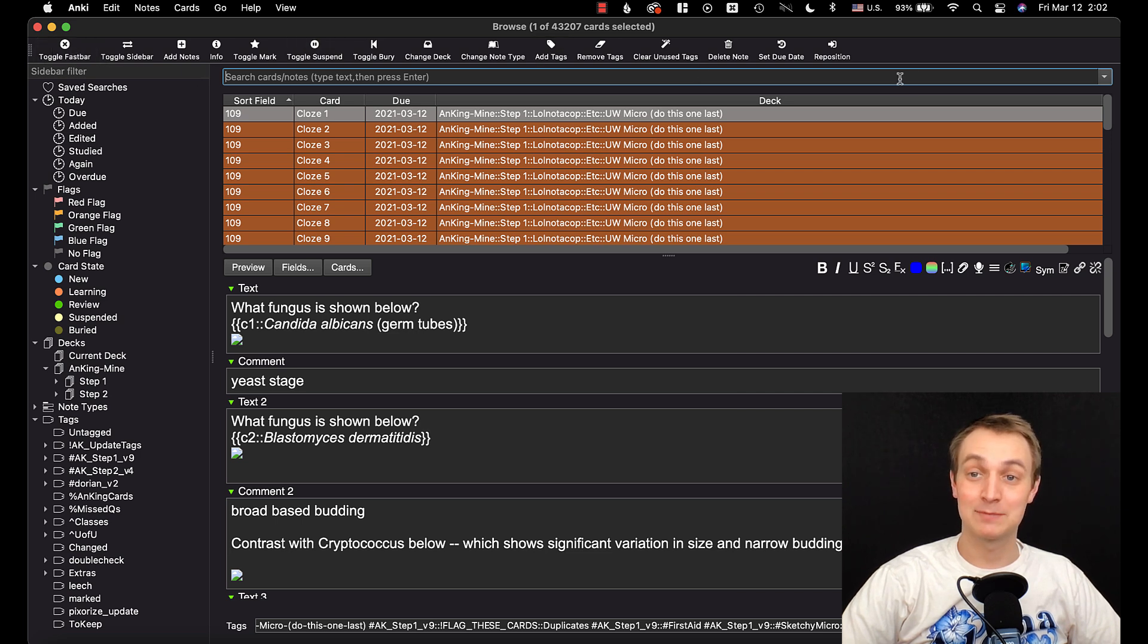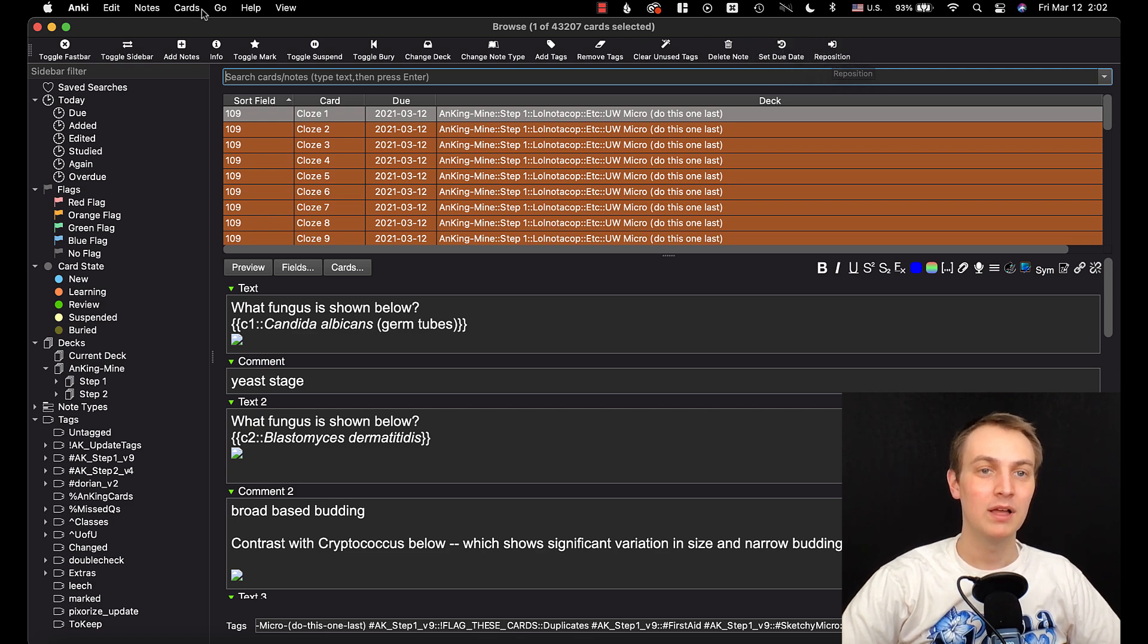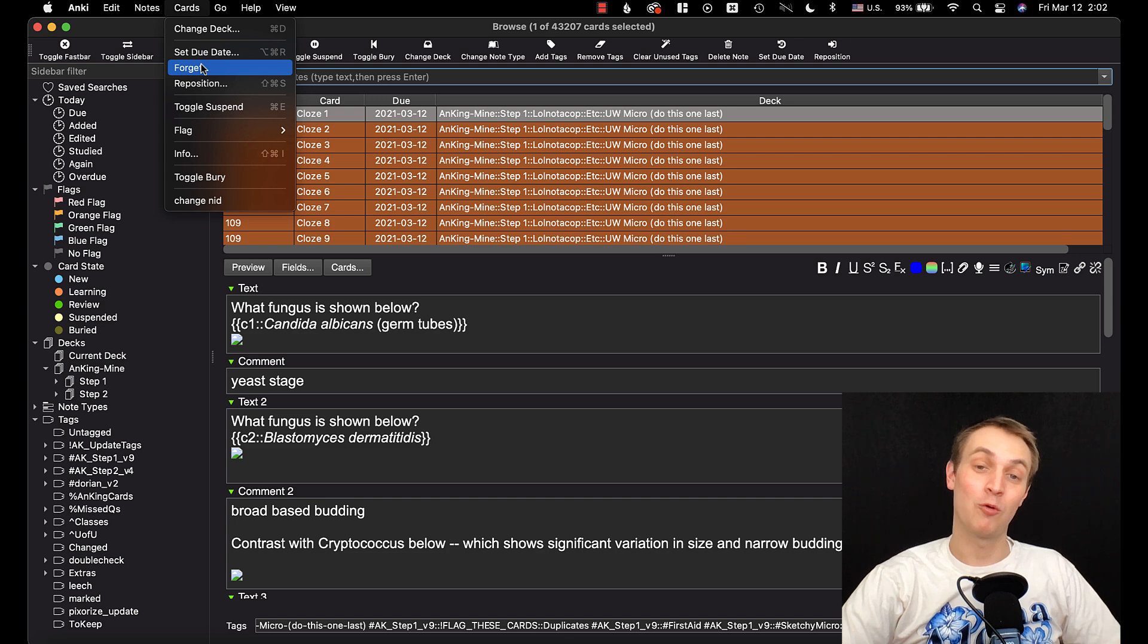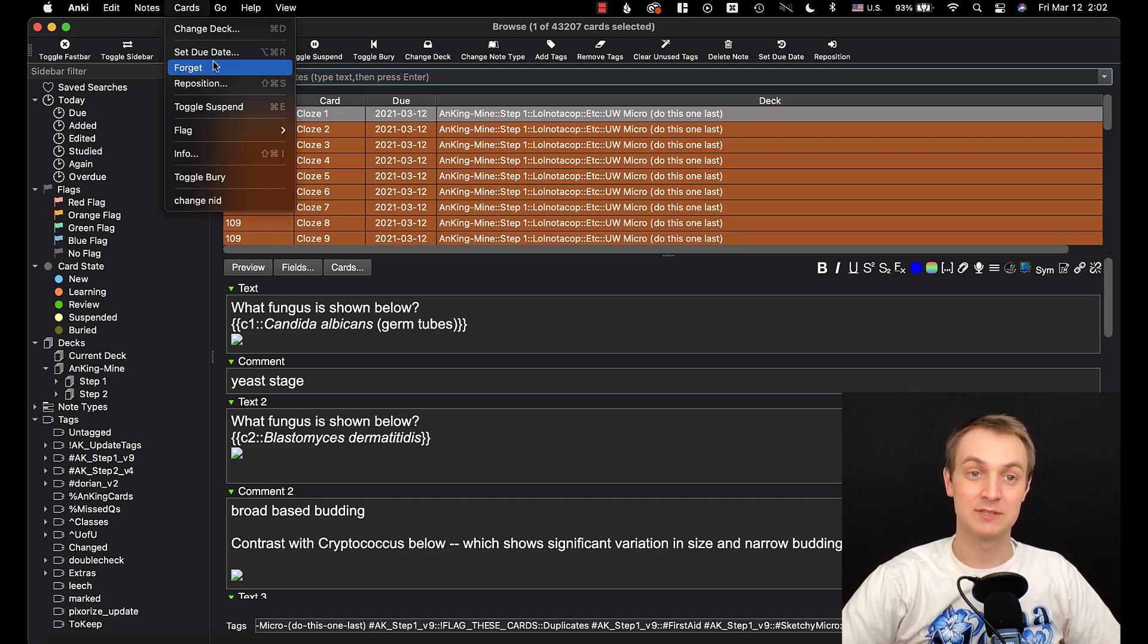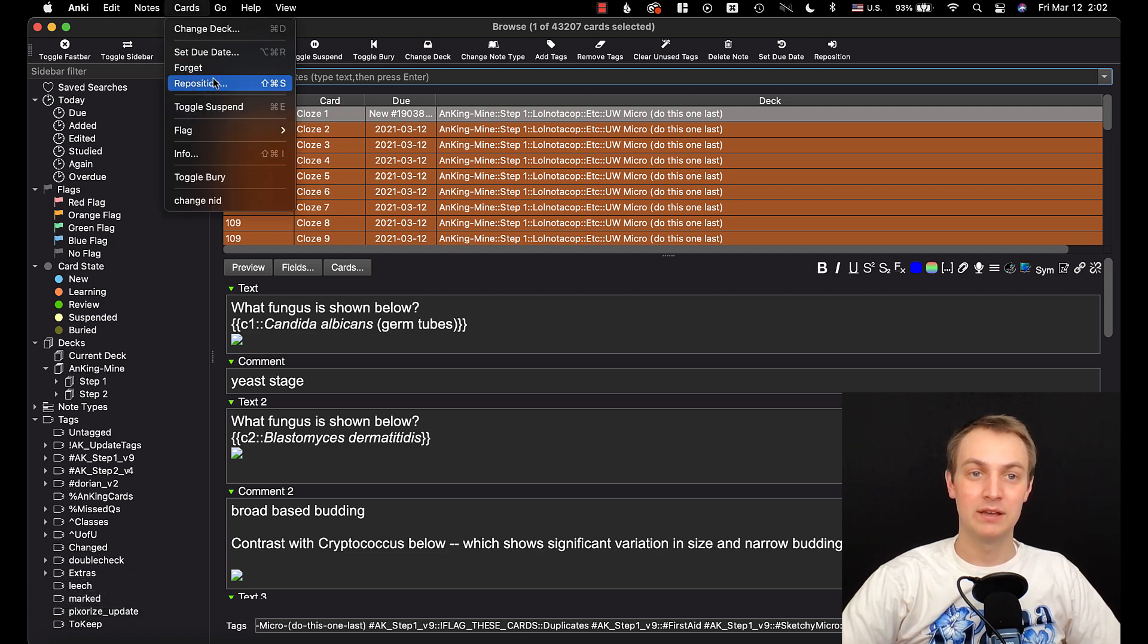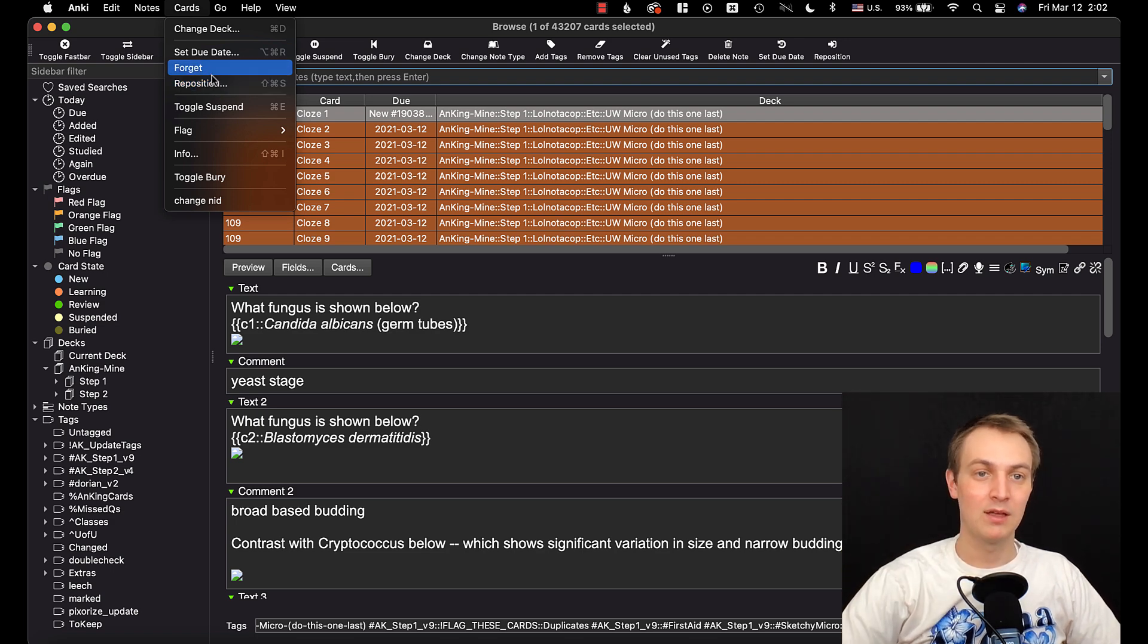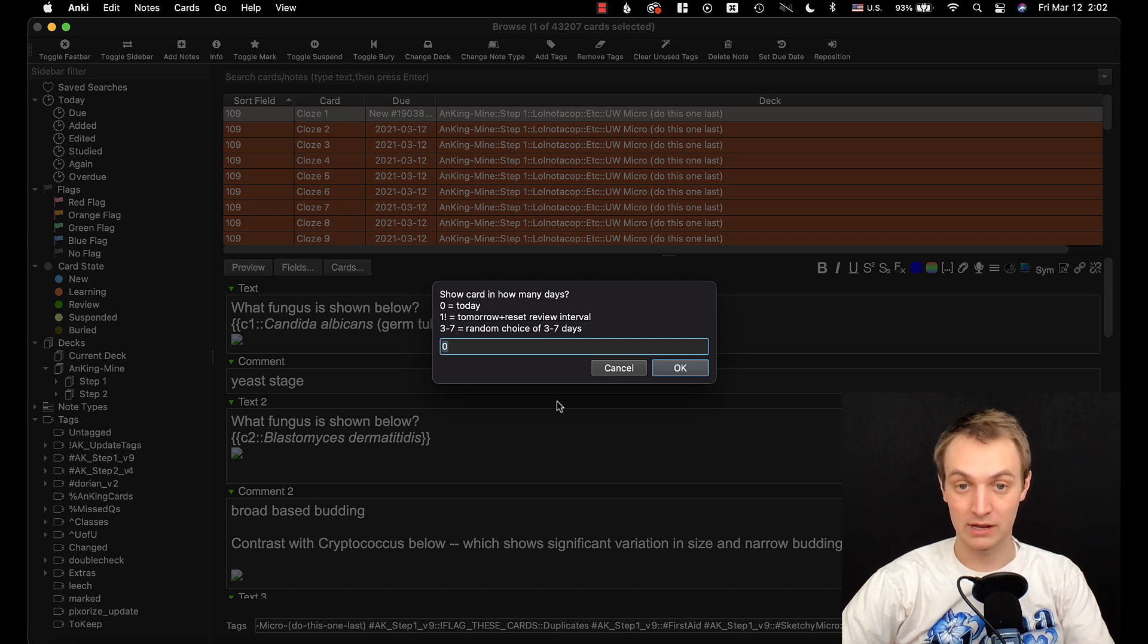So I'm going to go to the browser and show you the rescheduler first. Now this is the fast bar add-on which I have updated with the new set due date instead of reschedule. And if we go up here to the cards button, there's now a forget button. So if we have a flashcard here and you want to set it to brand new, you would forget it. It will make it brand new and then you can do the reposition for new cards to change what number it's at or you can set the due date and that's going to bring up this screen here.